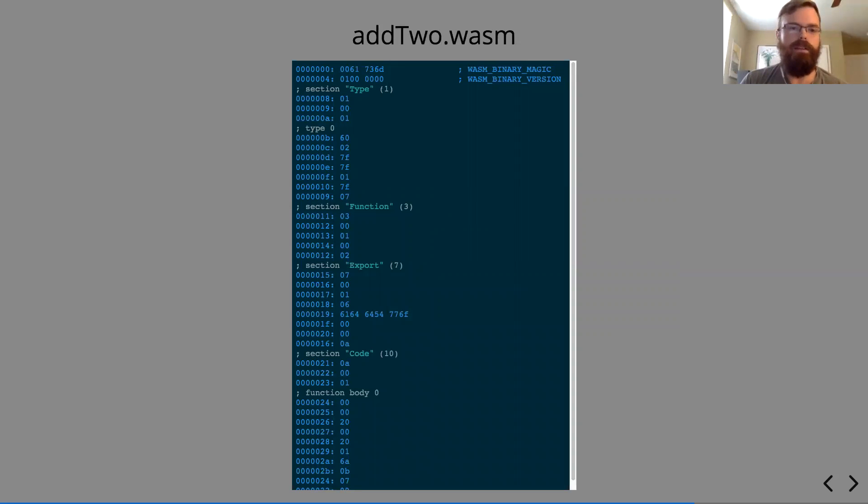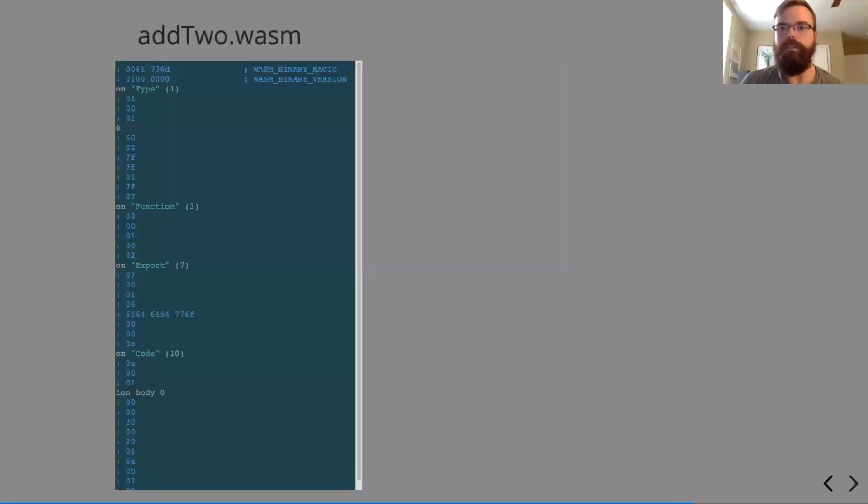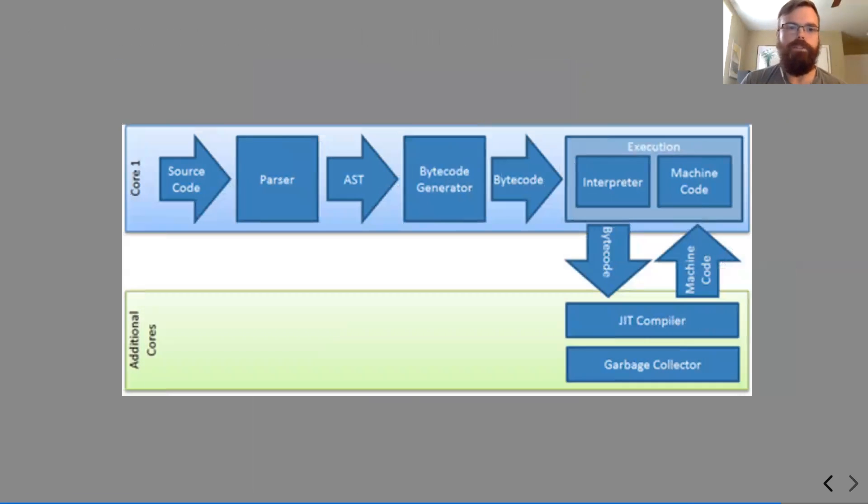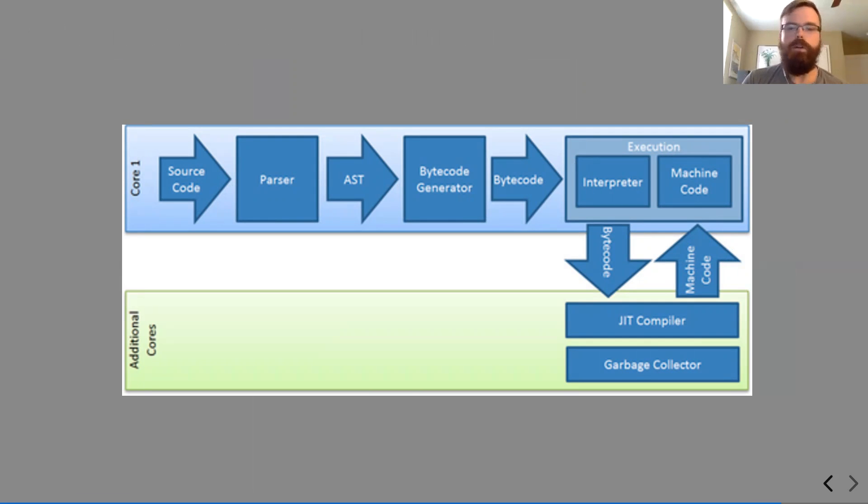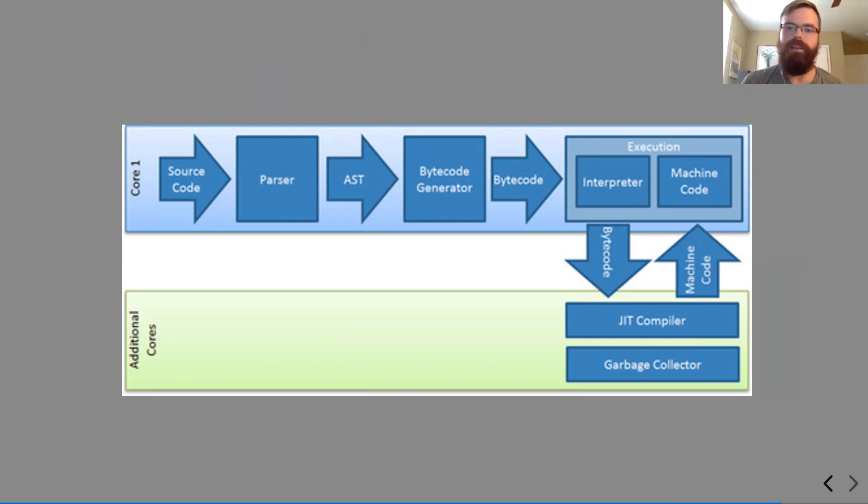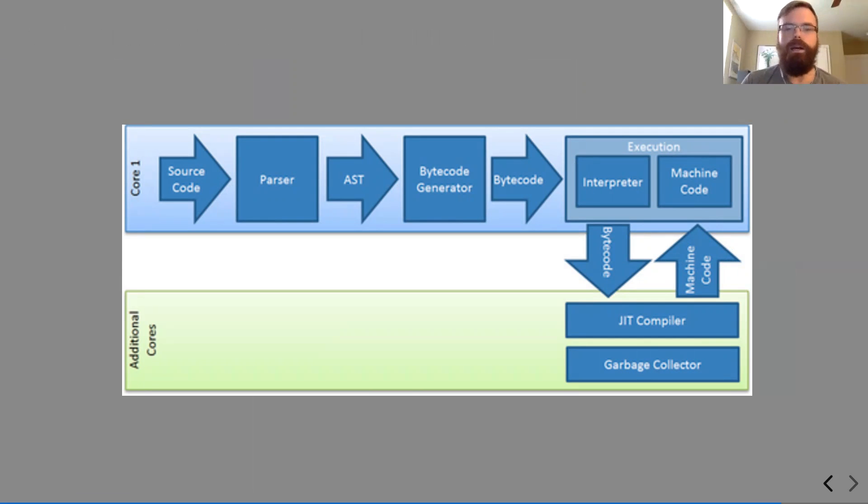So let's take a look at where this fits into the JavaScript chain. So we have a diagram here of what JavaScript goes through to get turned into machine code. So we go from source code into a parser, parser turns it into an abstract syntax tree, which is just an in-memory representation of your logic. That gets fed into a bytecode generator onto the interpreter or the compiler.